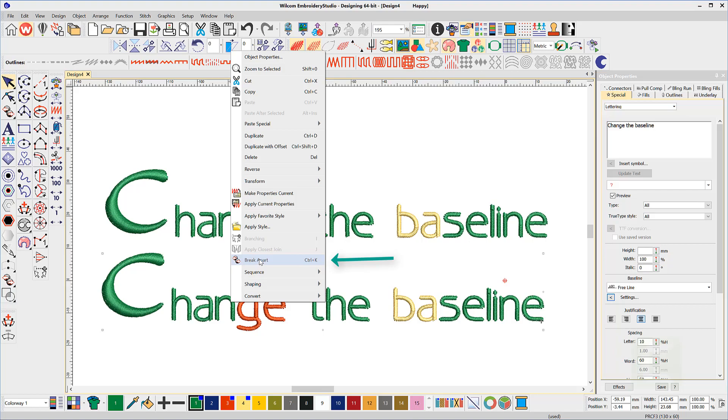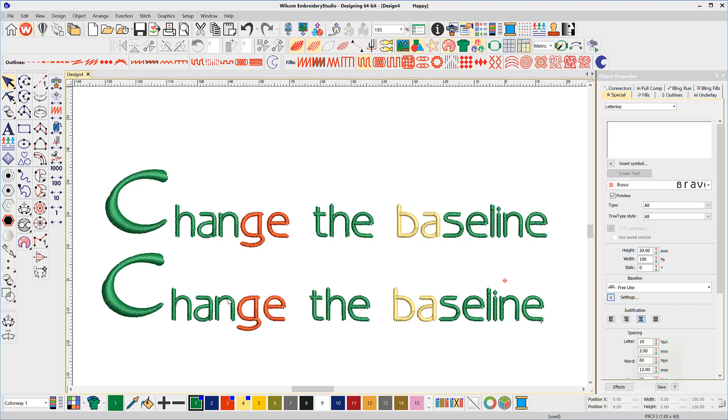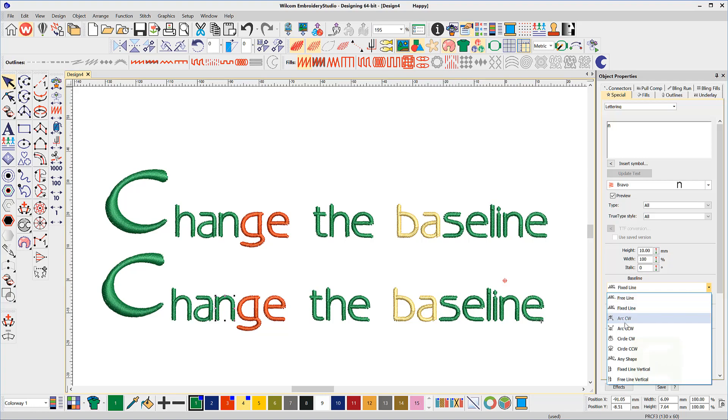Traditionally, I think people have broken apart the lettering to achieve these changes. From my perspective, breaking the lettering apart loses one of the most valuable features of lettering and that is the baseline.